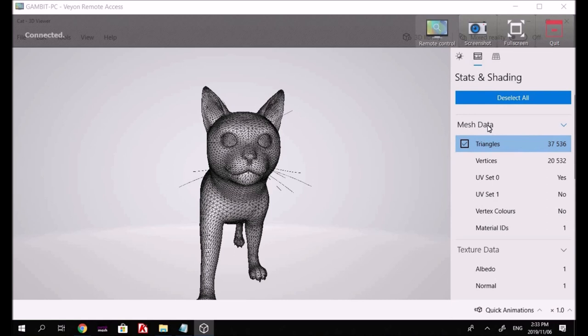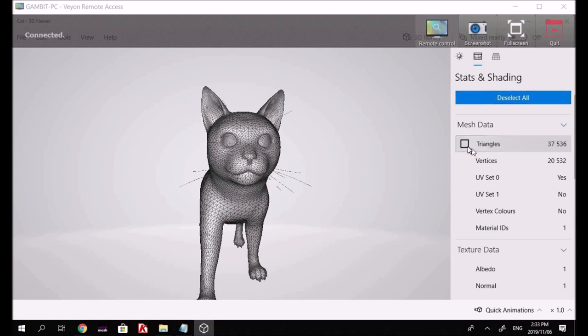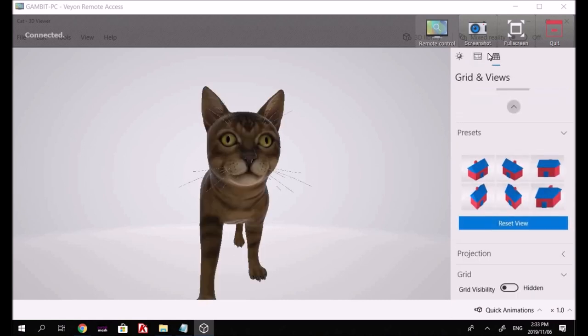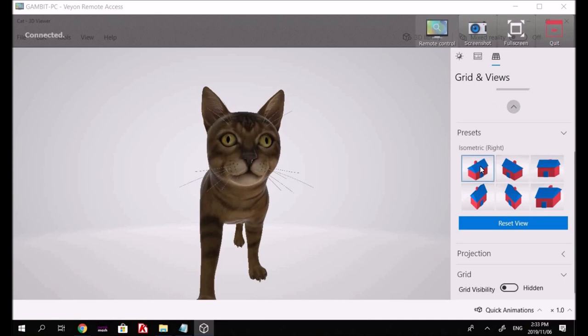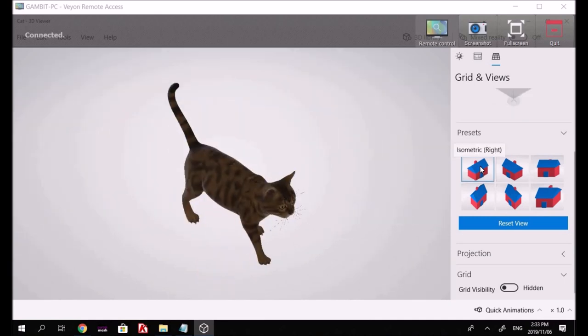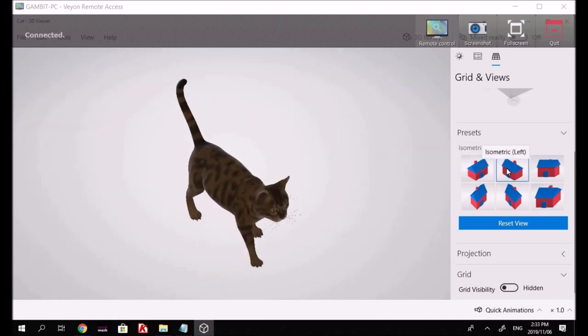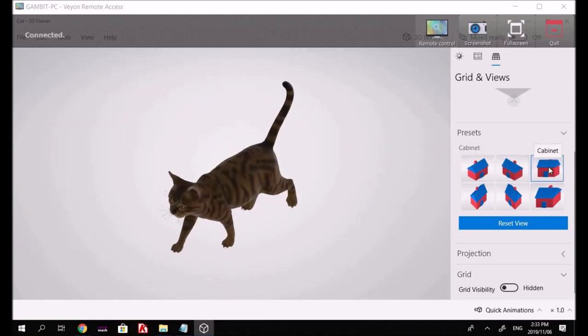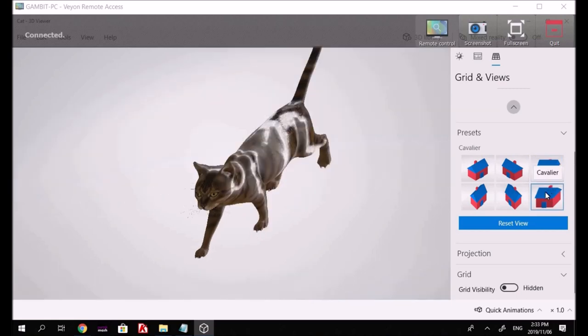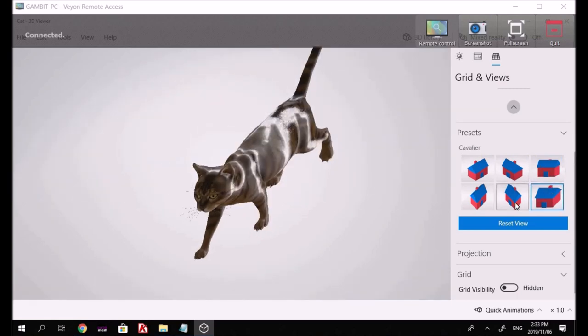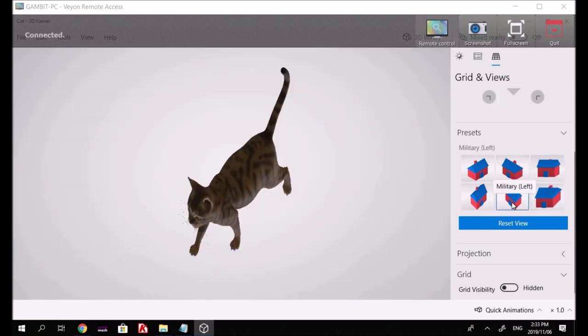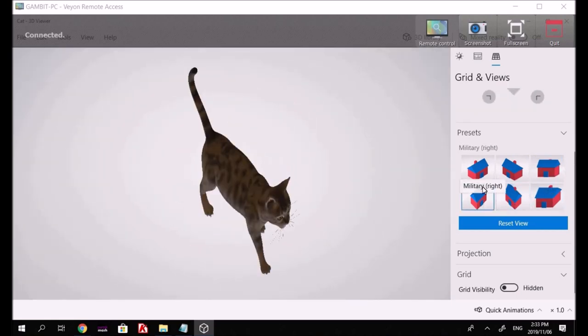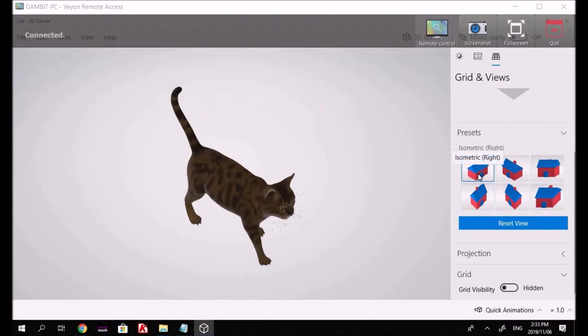Once again, returning to those meshes, those triangles. Look at this. We've got a whole range of different views. Isometric right, isometric left. That changes our perspective somewhat. Obviously, the reset view would take everything back to where it was in the first place.